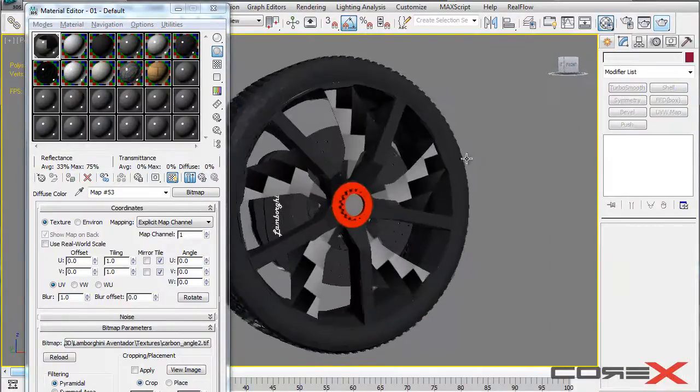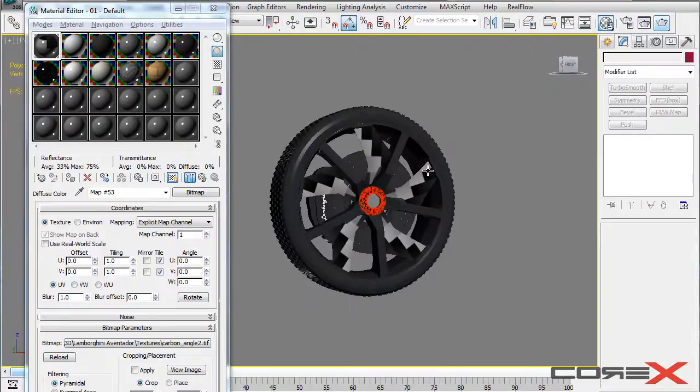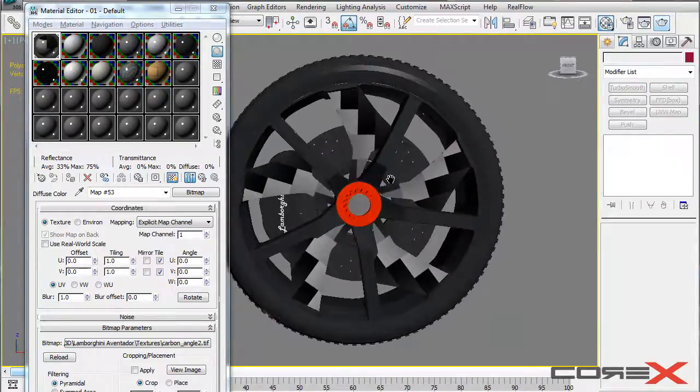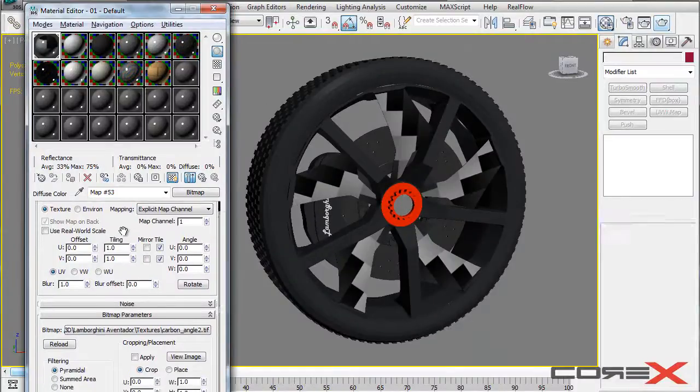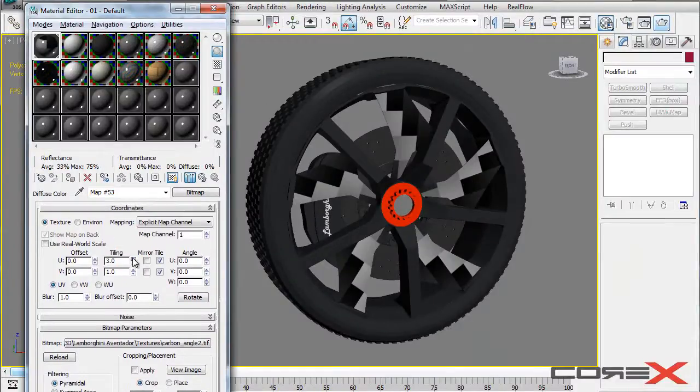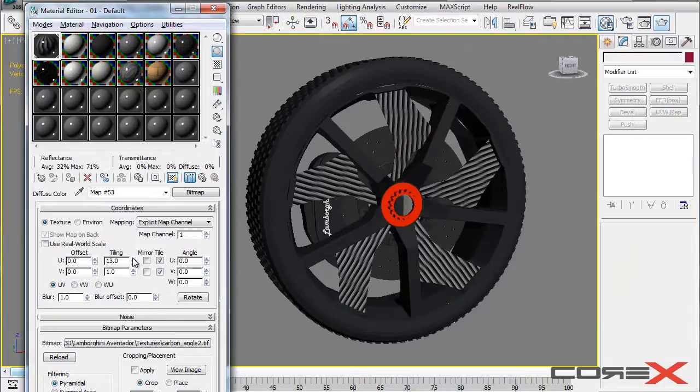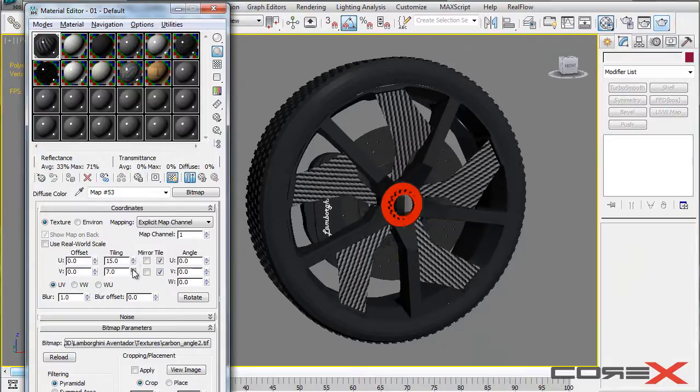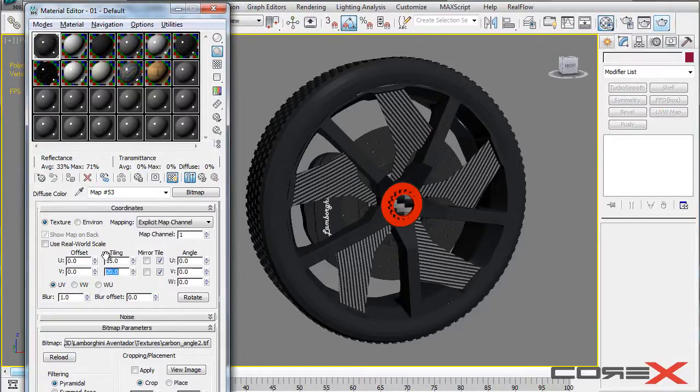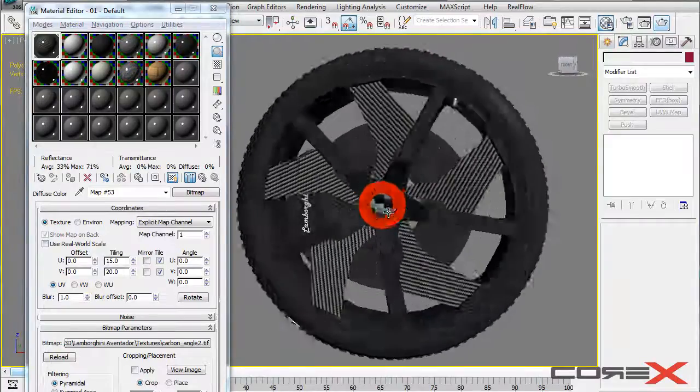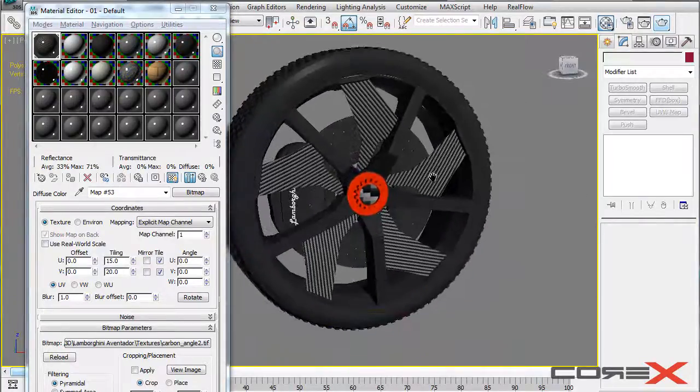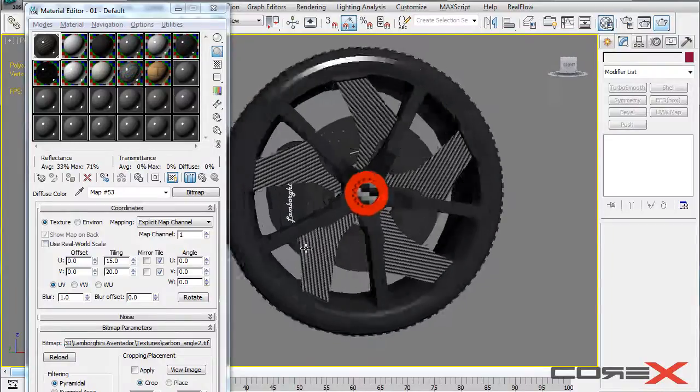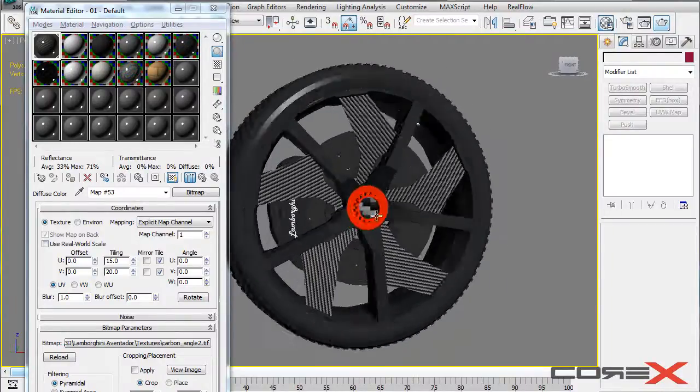Okay. So right now that carbon fiber material doesn't look very satisfactory right now. So the way we do this to make it look better is by increasing the tiling right here. So if you go ahead and start to increase the tiling on both of these axes, you'll begin to see what I'm talking about. So I personally use 15 by 20 and that actually looks pretty cool on this particular model. But you can actually go ahead and play with these settings depending on what you're trying to achieve.